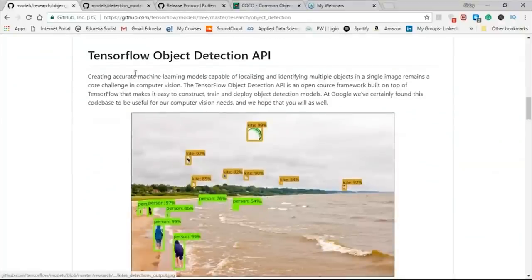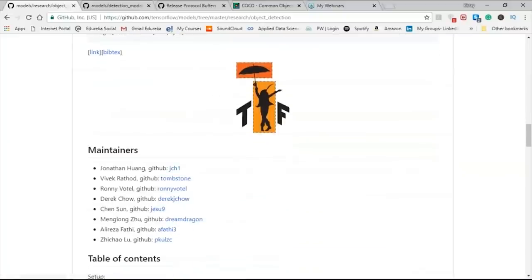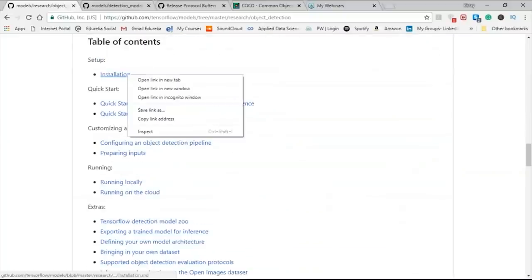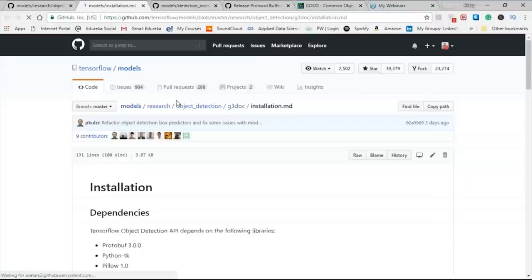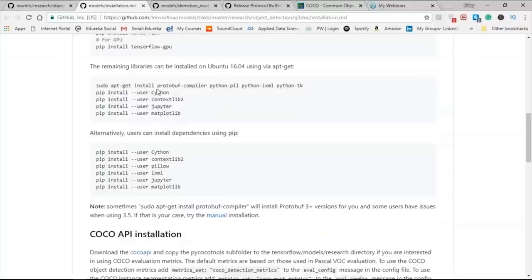The TensorFlow object detection API provides an accurate machine learning model for how objects are detected, and it includes setup steps. In the installation, the prerequisites include protobuf, Python, and Pillow, which can be installed using the pip or conda command. On Ubuntu you can do sudo apt-get install, then use the contextlib, Jupyter, and Matplotlib libraries.